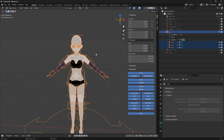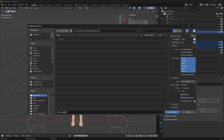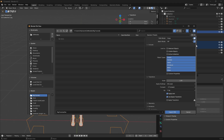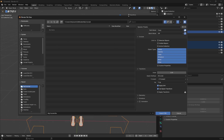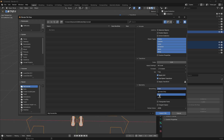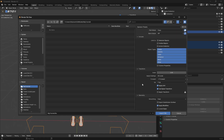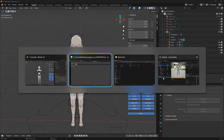Select everything and go to export FBX. Name it - I'll call it rig tutorial. You can select copy mode and enable export materials. In geometry, for armature it must be set to only deform bones - this is very important. Also uncheck leaf bones. You can uncheck animations as well because we are only exporting the skeleton and skeletal mesh, not animations. Then export the FBX.